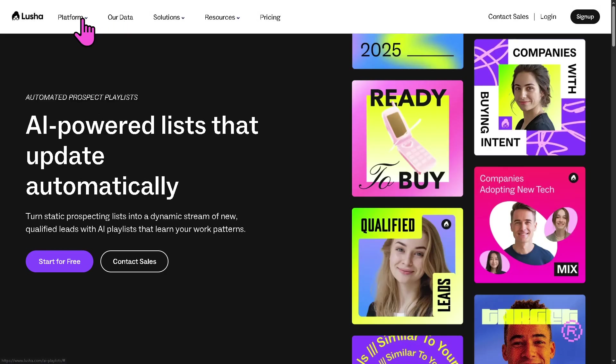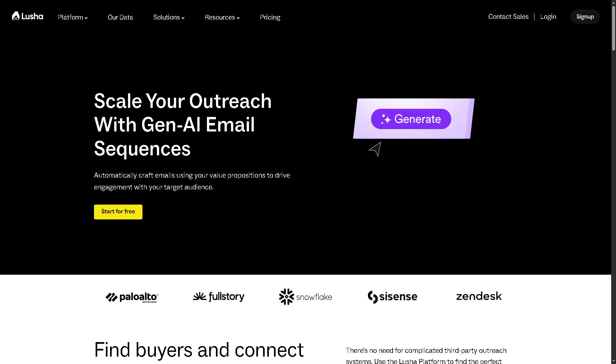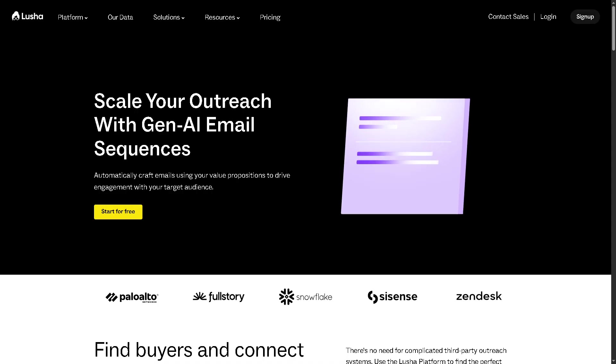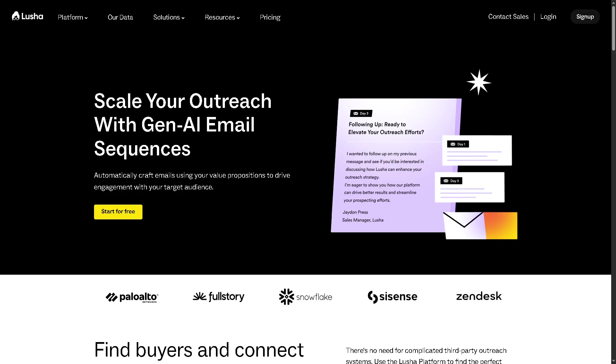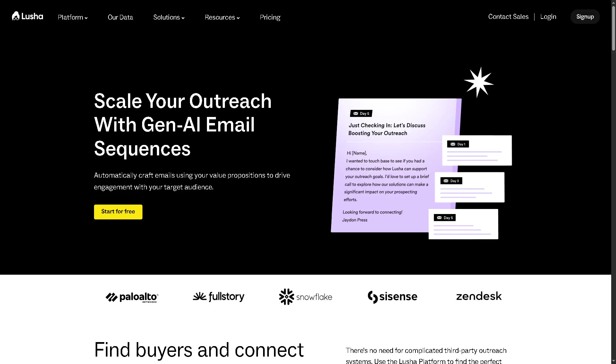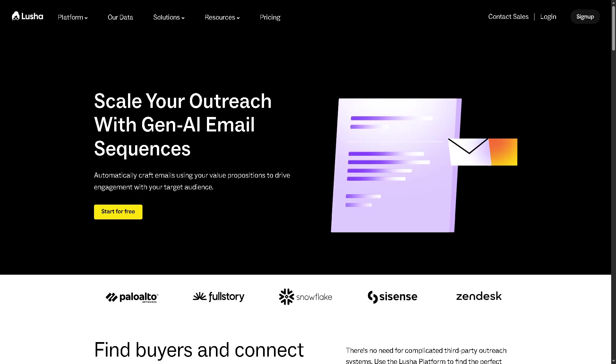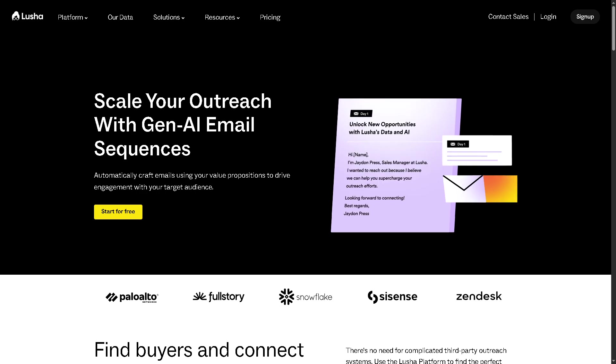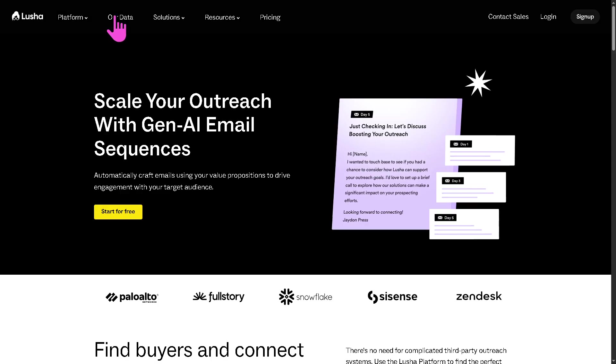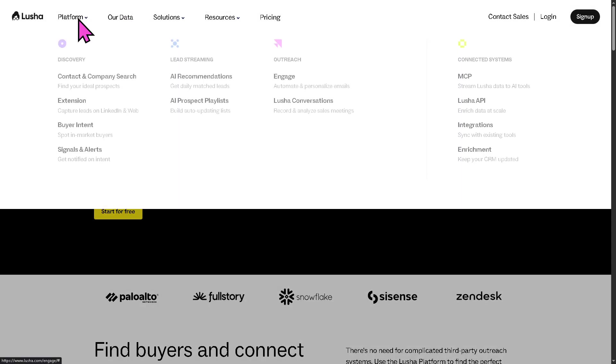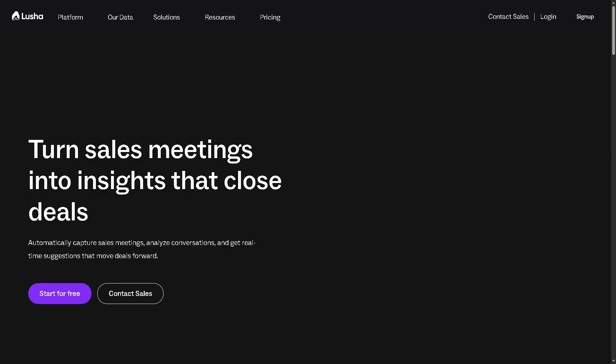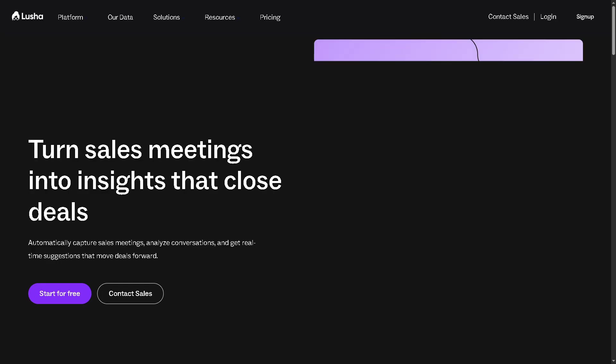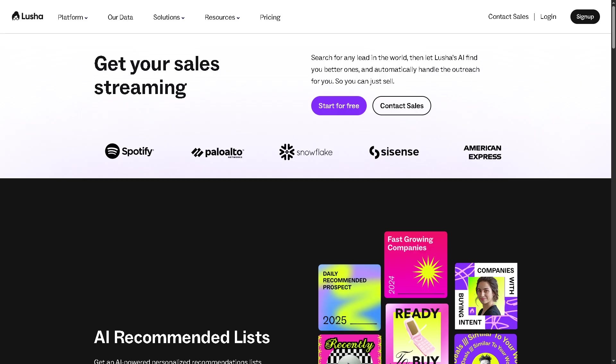Now, how about the outreach section that provides you with the engage? Lucia's engage is a sales engagement tool that lets you create and automate multi-channel sequences, including emails, calls, and LinkedIn messages. It's designed to help you nurture leads and convert them more efficiently. And then there is going to be Lucia's conversations. This is the communication hub within Lucia Engage where you can manage and track all ongoing conversations with leads similar to an inbox. It helps ensure timely follow-ups and personalized interactions.